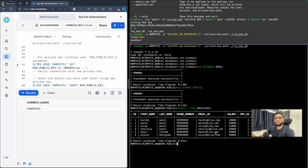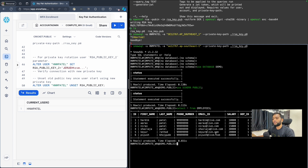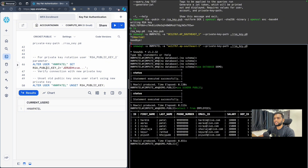Now let's talk about the key rotation policy. We do not have any password here, but similar to a password rotation policy, you can rotate the private and public keys. Snowflake provides a facility to set multiple public keys — up to two public keys. To do that, you have to generate another key pair — private and public — and then set the second public key.